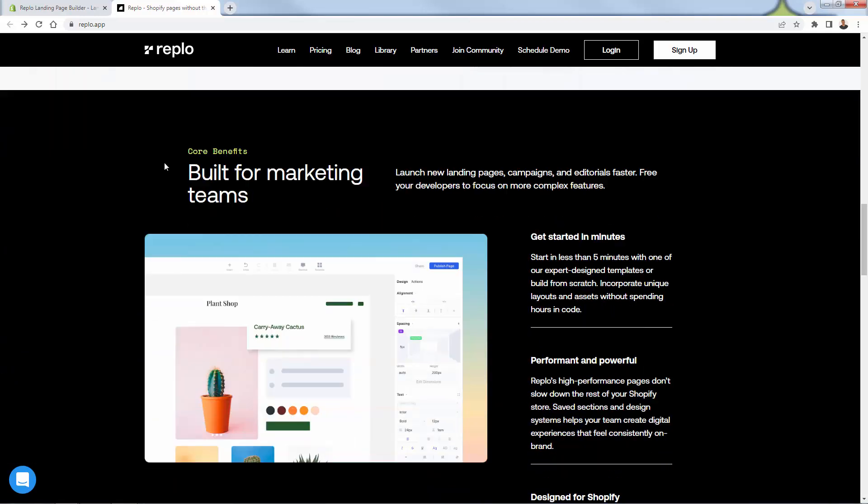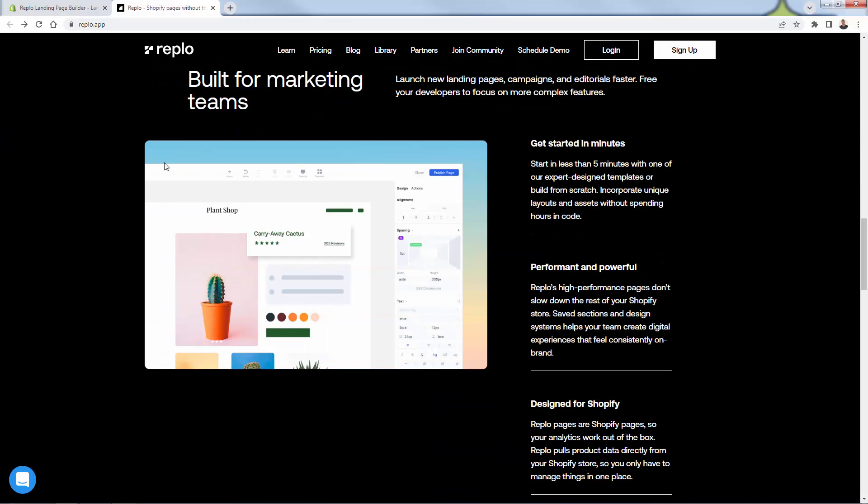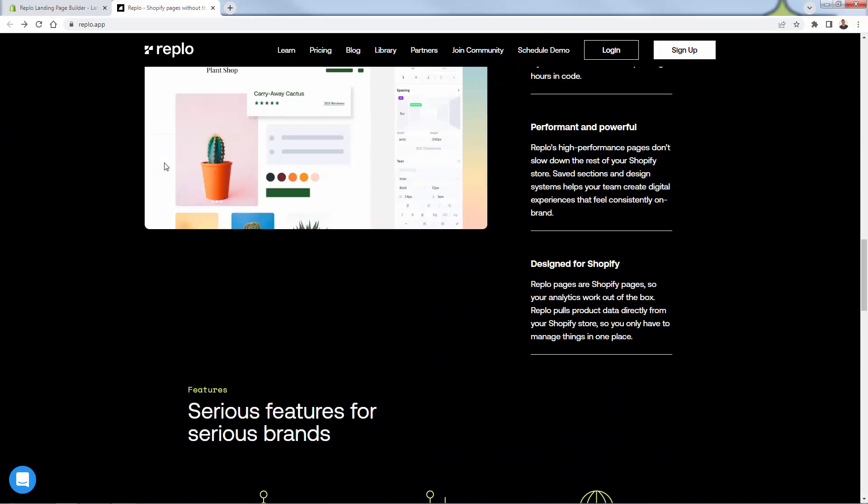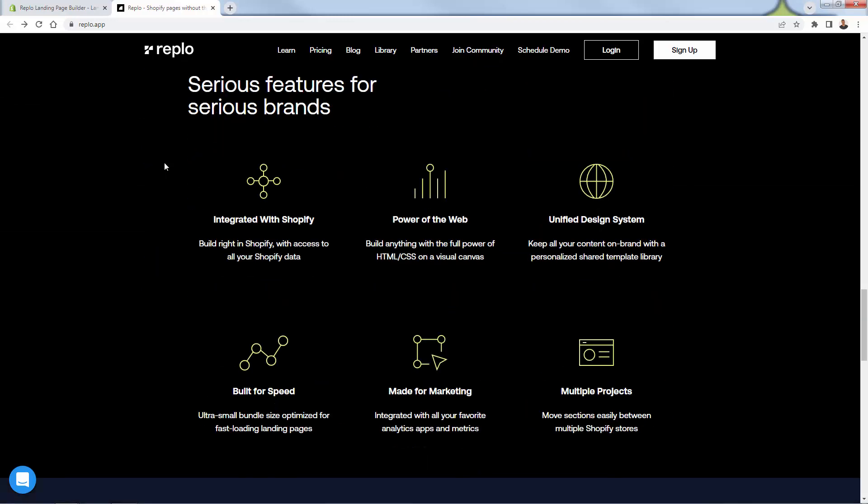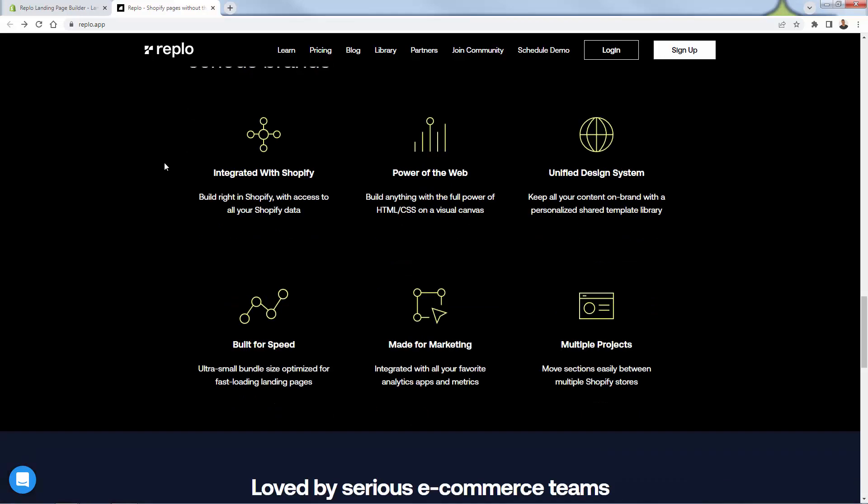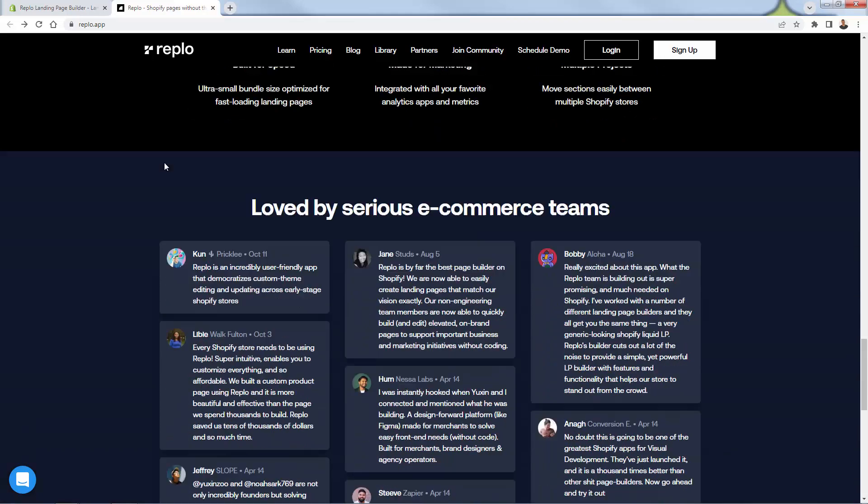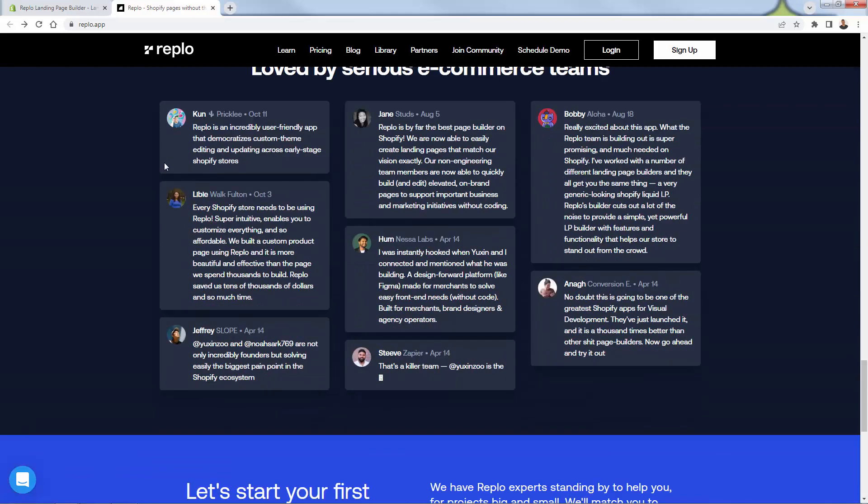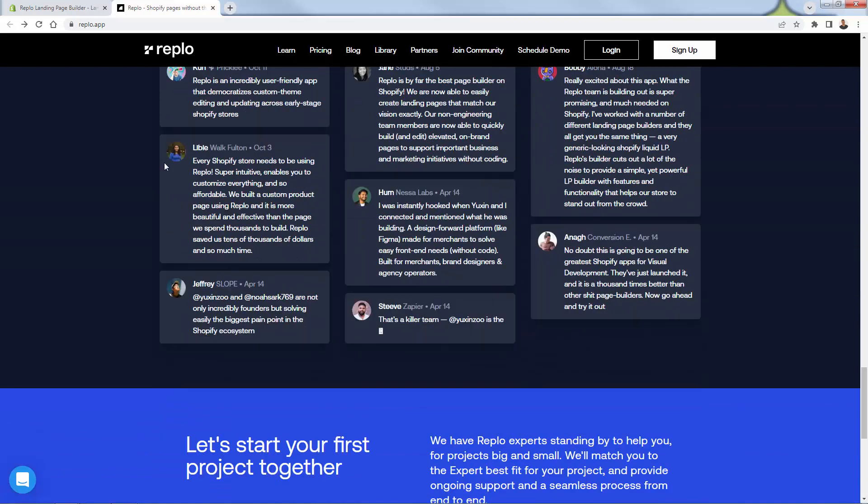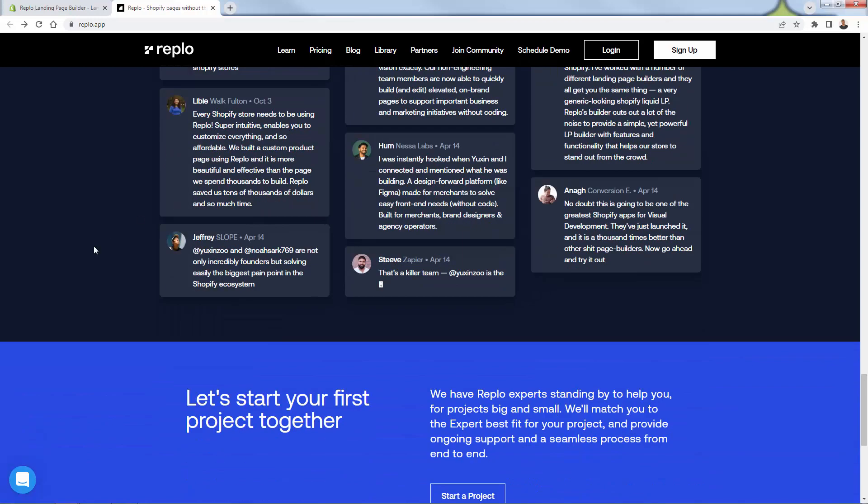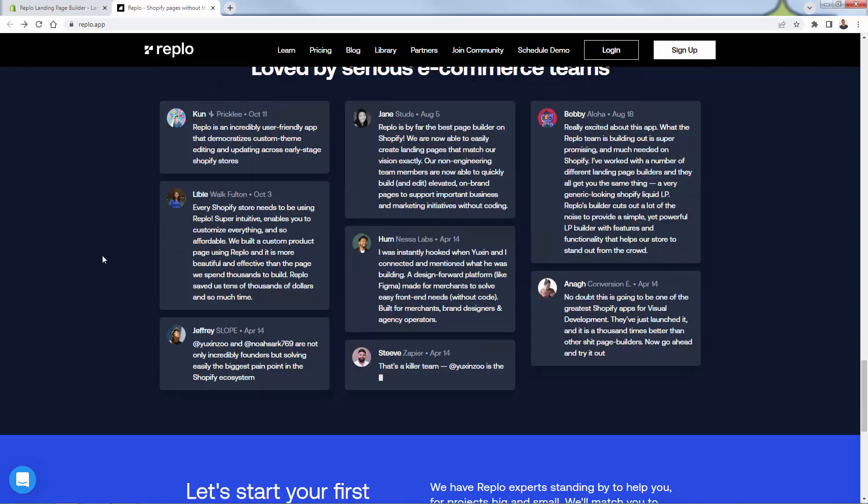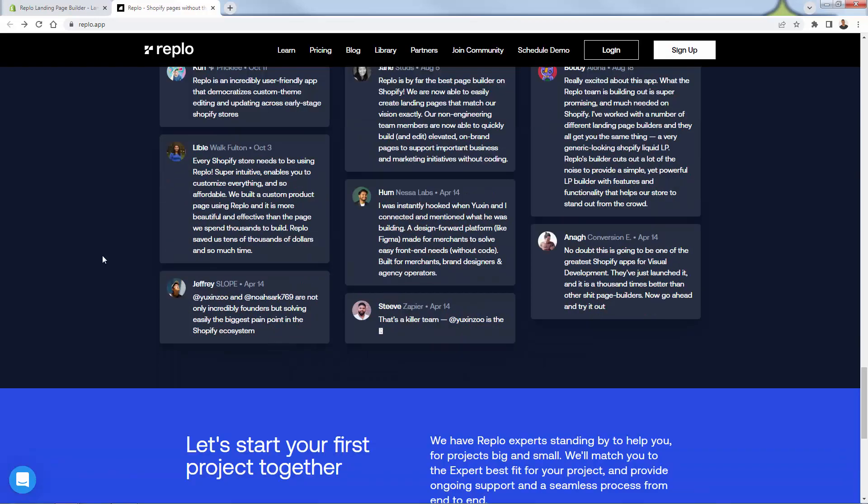You're going to have all of these really awesome page templates, page customizations, page features that are now available. And they look great. They look great on mobile as well, of course. And it's really about bringing the power of customization, but removing any of the technical limitations. E-commerce teams are using Replo worldwide to kind of take their page to the next level. You see, we built a custom product page using Replo. And it's more beautiful and effective than the page we spent thousands to build. Replo is the real deal here.